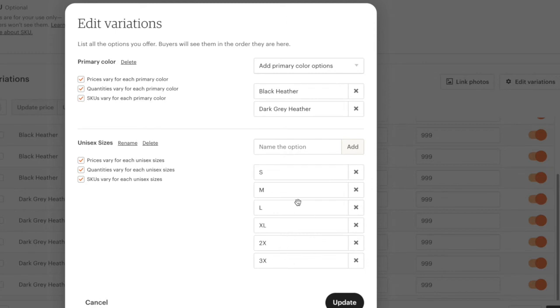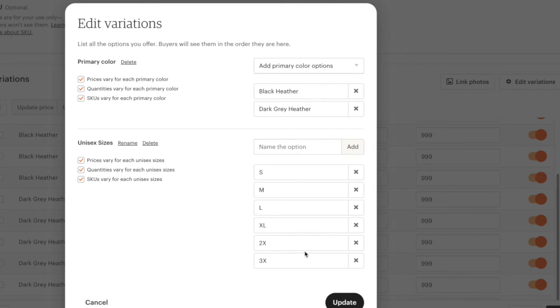It's important to do exactly these letters. When you look at 2x, normally you would see 2xl. You don't want to put that because it may not properly sync to Printful, so you want to do 2x.